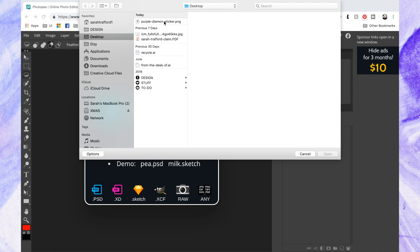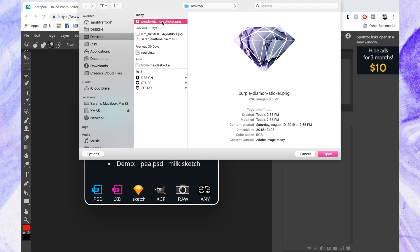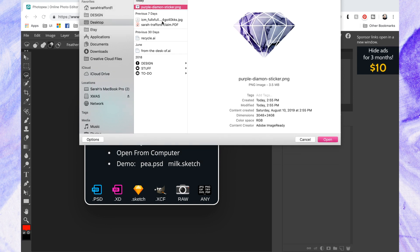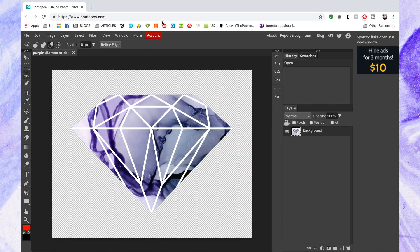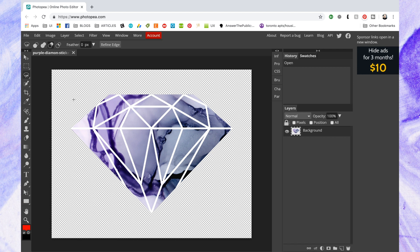So to start, I'm just gonna grab a file from my computer. I already have a PNG transparent file, so I'm gonna use that to start with, but I'll show you some other ways along with this one.